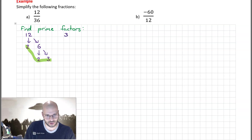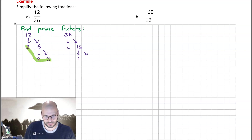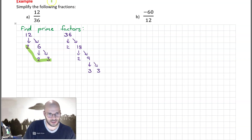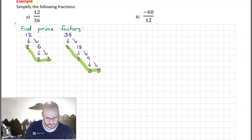Next we turn our attention to 36. Can we divide it by 2? Yes — the result is 18. Can we divide 18 by 2? Yes — the result is 9. Can we divide 9 by 2? No, but we can divide it by the next prime number, which is 3, giving us 3. And thus we've discovered all of our prime factors for 36.